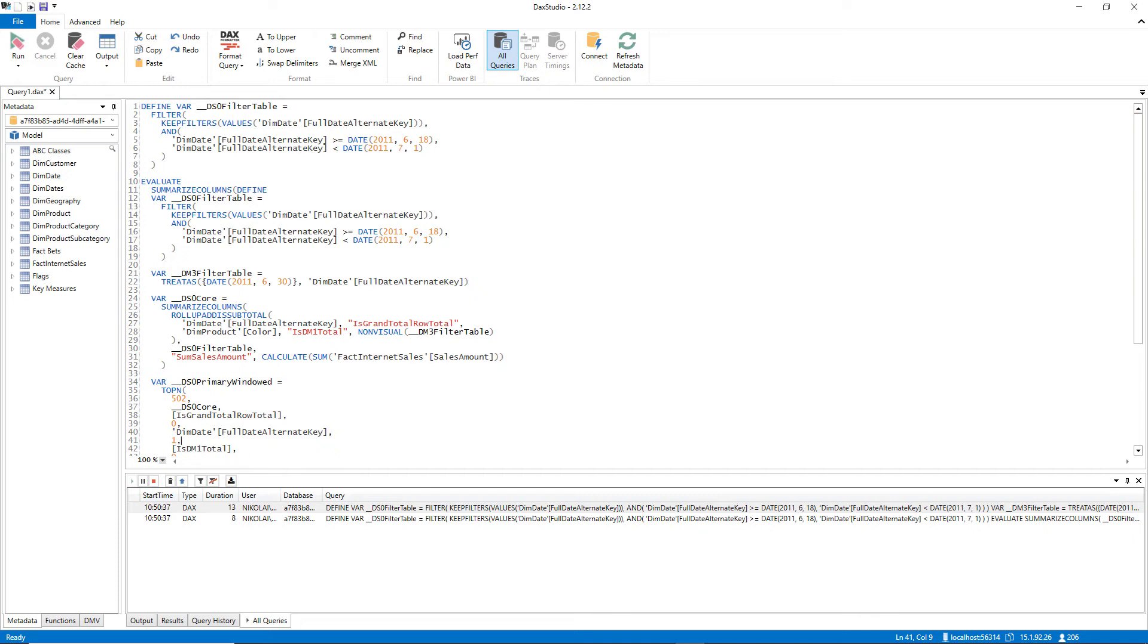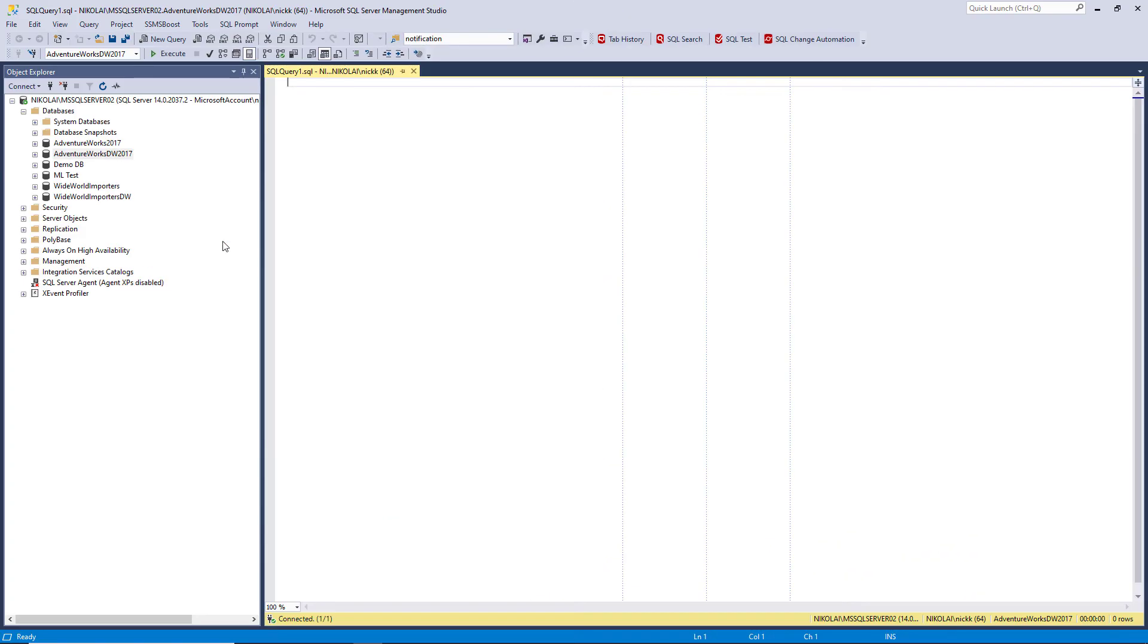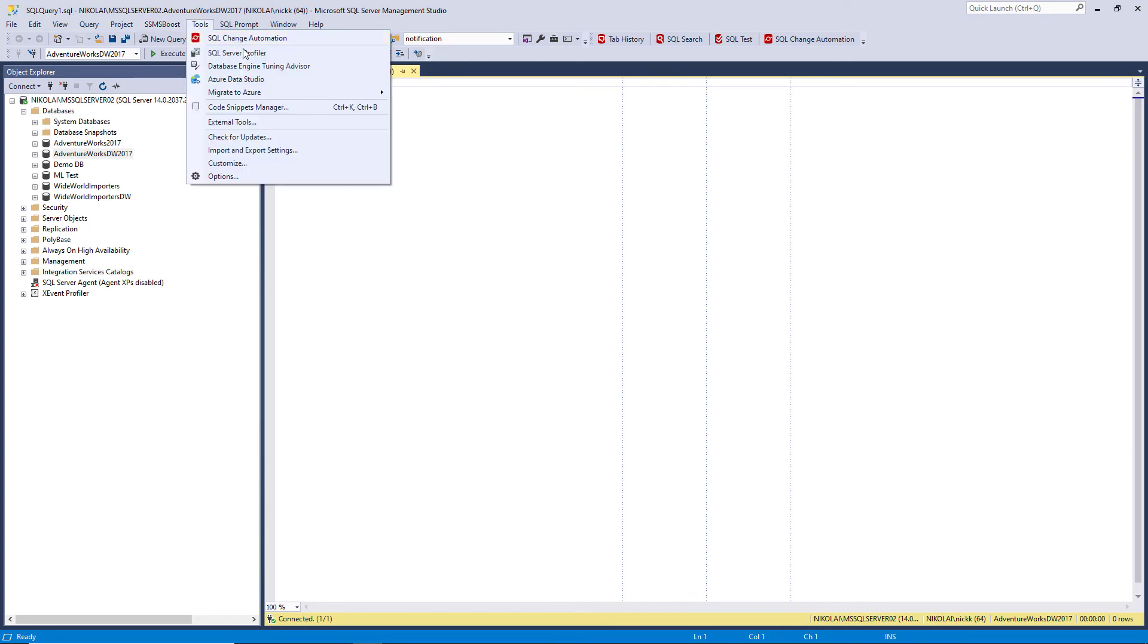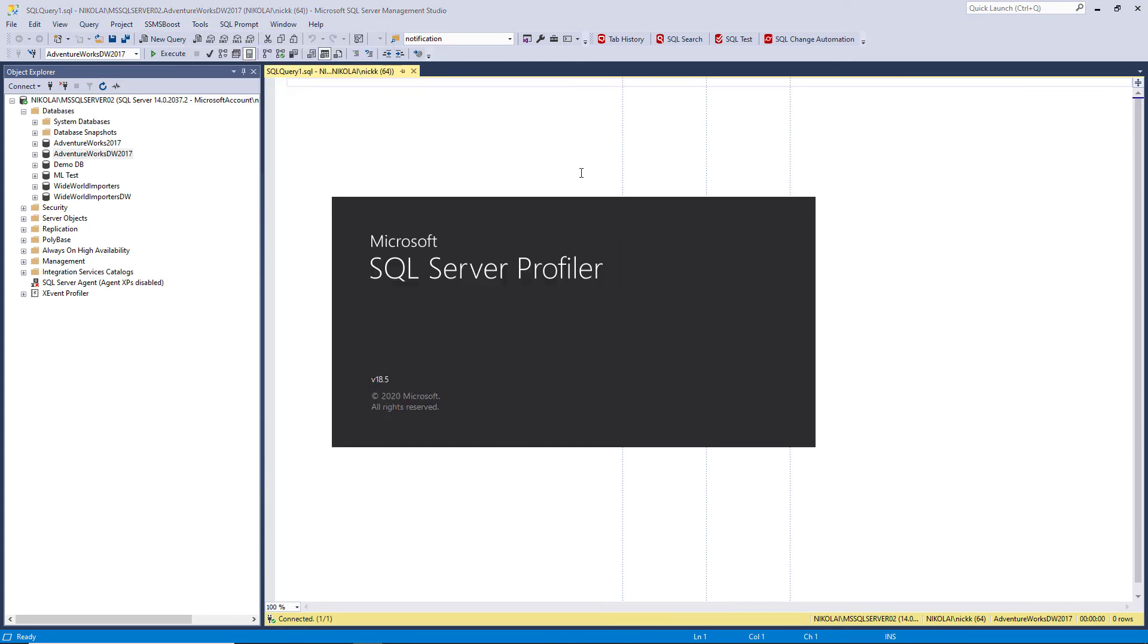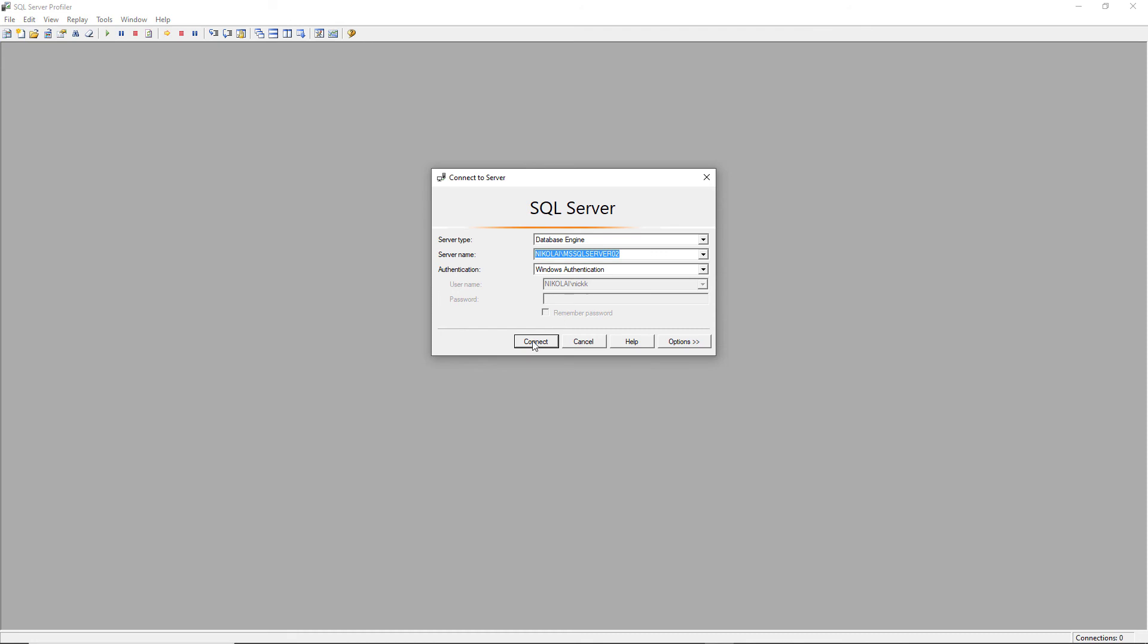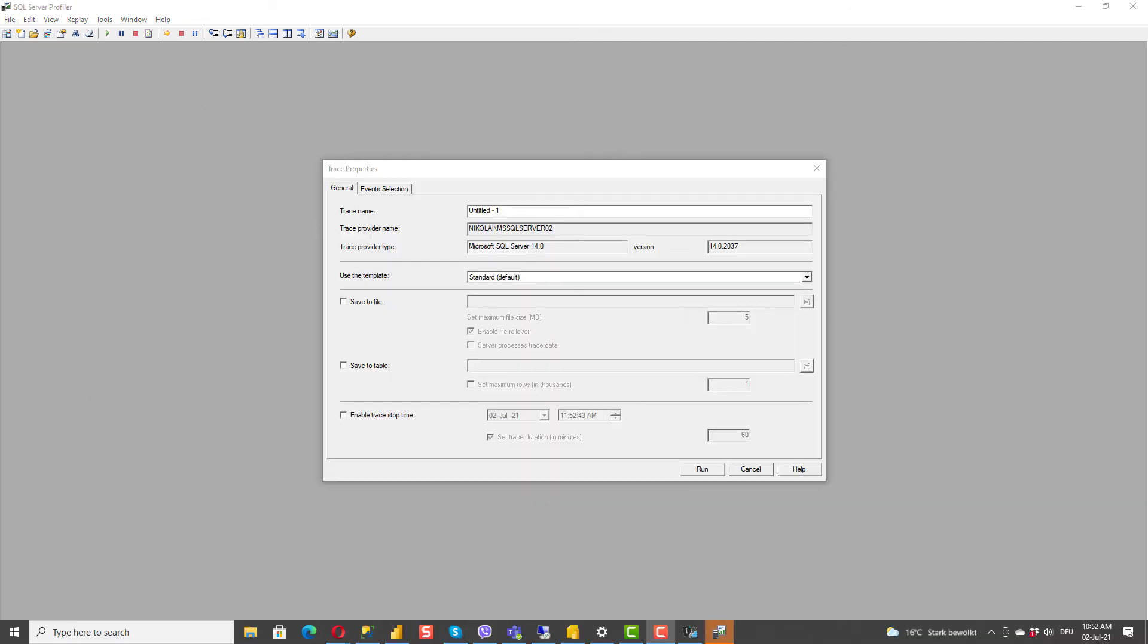Let's turn on another very useful tool for capturing SQL queries generated by Power BI. And this tool is called SQL Server Profiler, another good old tool for checking what is going on behind the scenes in your SQL Server database.